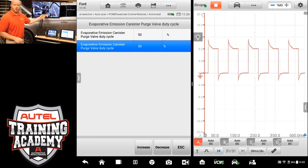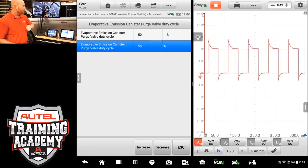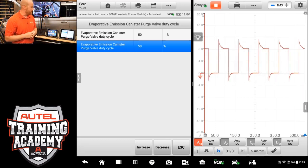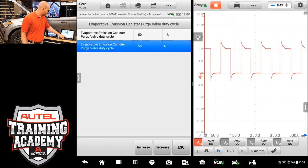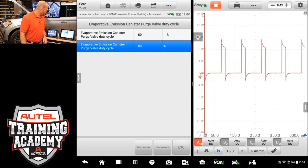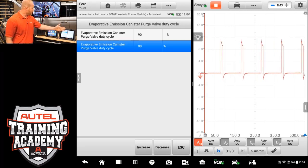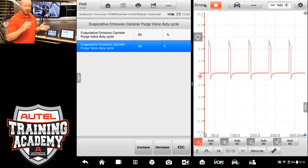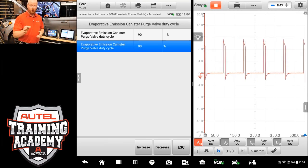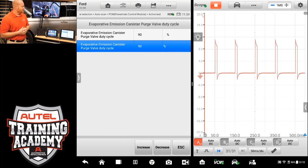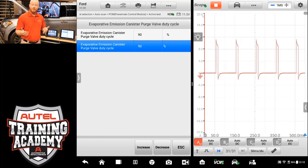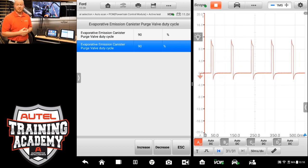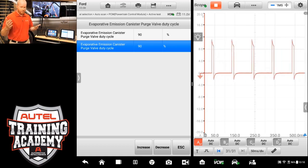Now if you were over here on the vehicle side, you could actually feel that clicking and ticking, and as I go faster and faster, duty cycle increases. We're going to go all the way up to 90. And you can see our complete duty cycle change all the way from 10% to 90%. So we can verify that the computer has full control of this canister purge valve solenoid. And we can also confirm that the purge valve solenoid is working if we wanted to add smoke to it, and we can see that smoke come out at higher rates.